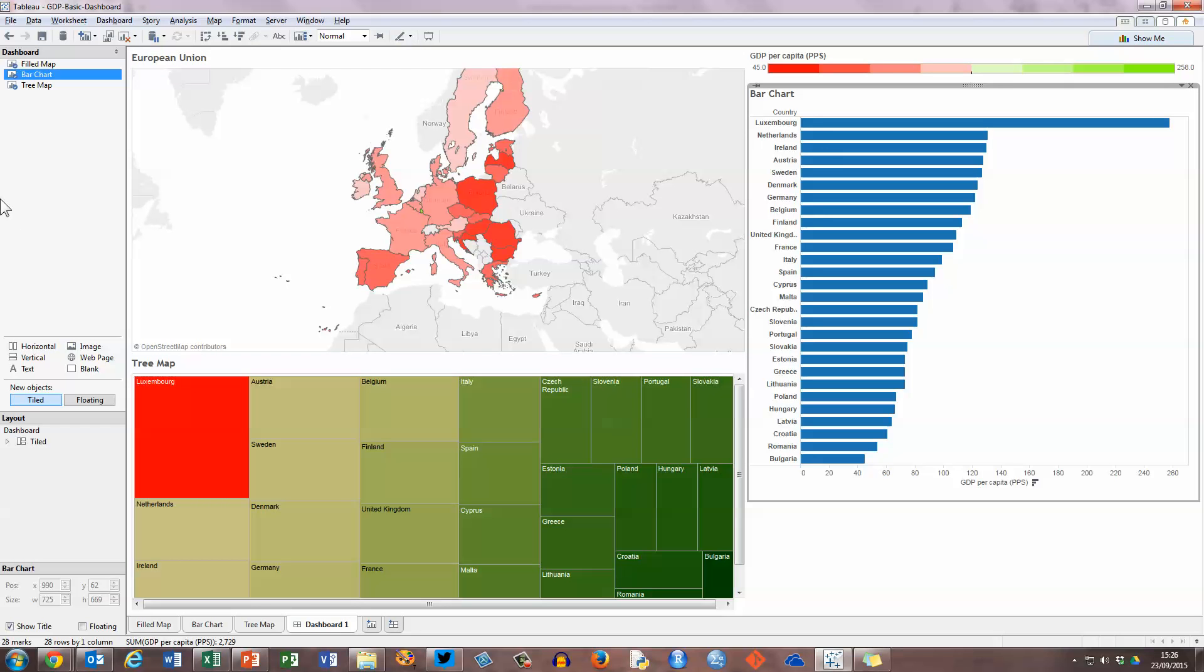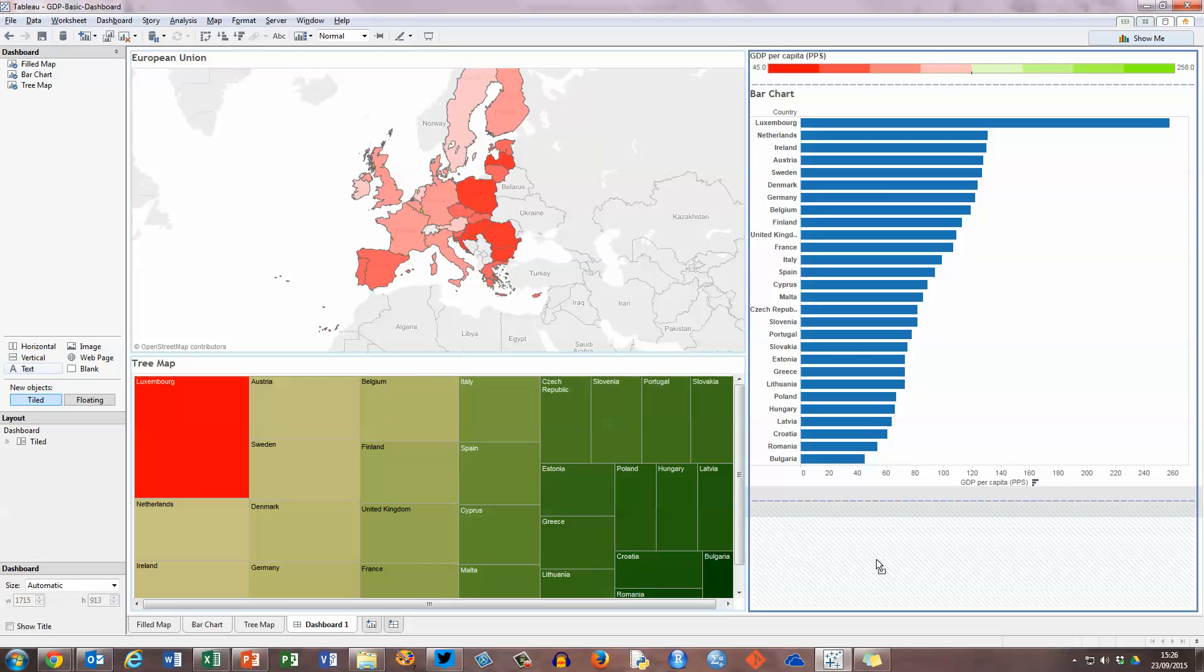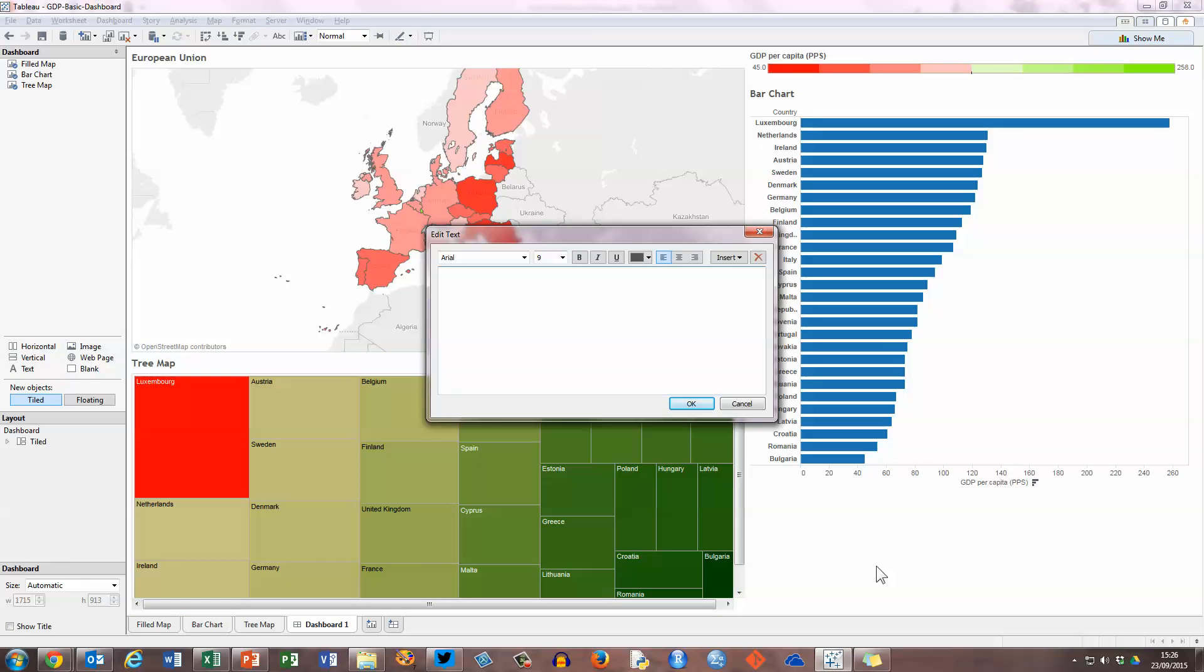So in the middle of the left hand panel here we've got a few options. And when I put my mouse over text, it's highlighted in a rectangle. So I just click on that with my left mouse button and drag over to the bottom right hand corner over here. An edit text window will pop up. And I'm going to just put in the data source for this. So I'm typing in data source. The data comes from a project called living in the EU.